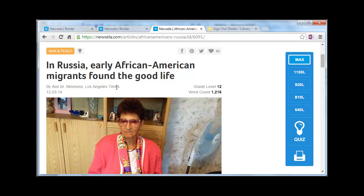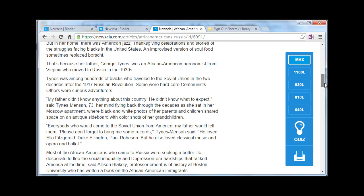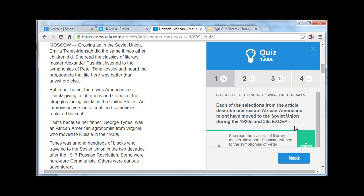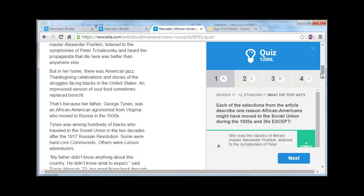They use different newspapers for these articles. The other thing you'll see is that there is a quiz that goes along with each article. Once a student is done reading the article, they click on quiz, and here since I'm a teacher, I can see the preview of the quiz and the different questions — I've got four questions here.